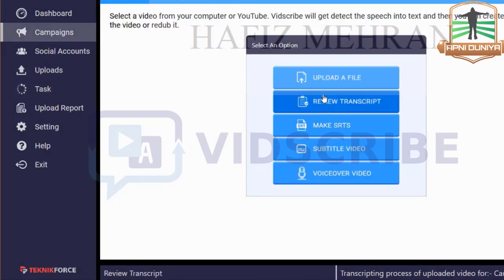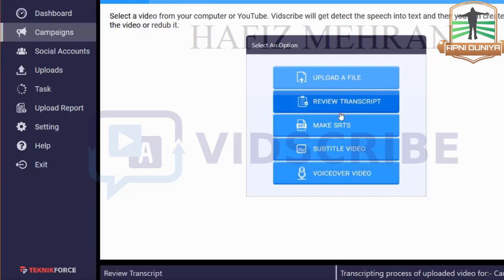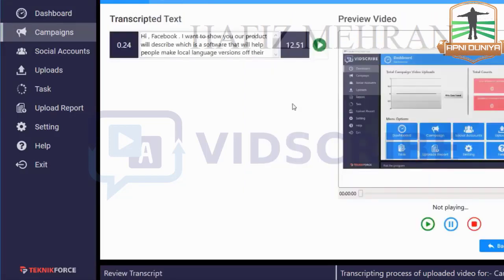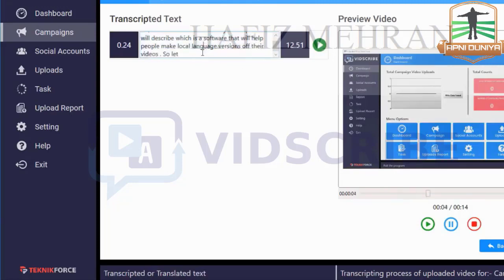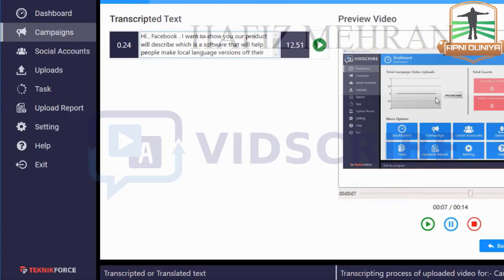The transcribing work is done. Now you can see that you can make SRT, subtitle video, or voiceover. But the first thing you want to do is check the transcript, so click on Review Transcript. Here's the transcript — my particular video is very small so there's only one dialogue, and this text was detected by the AI engine from the audio. If you've got a longer audio you'll see multiple lines here.